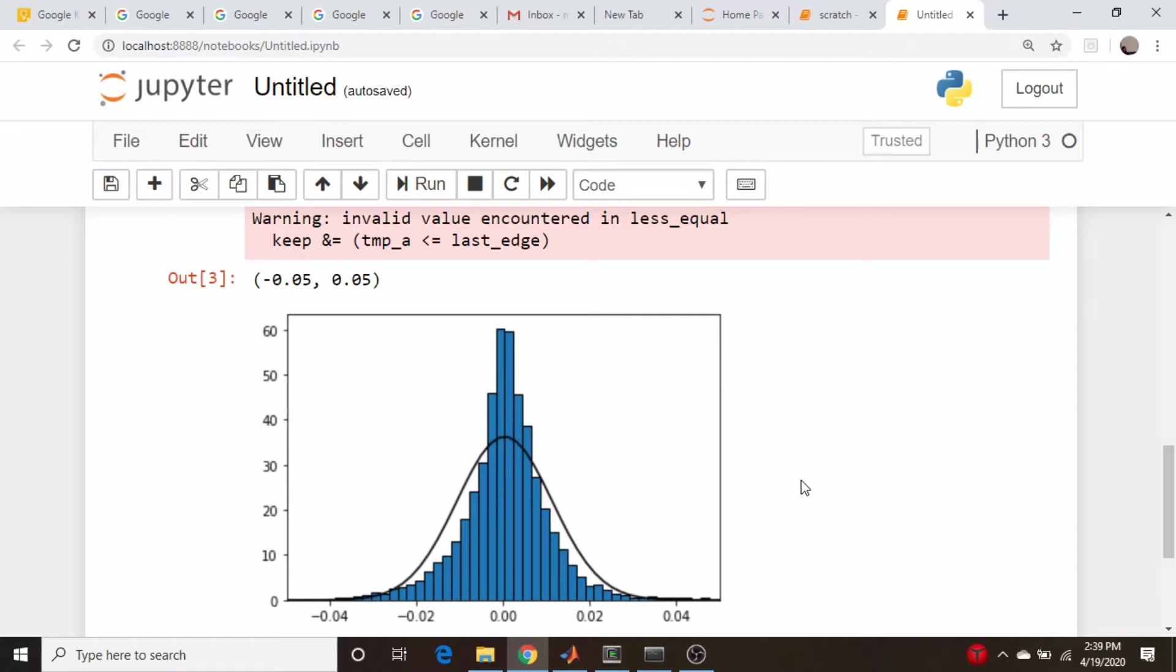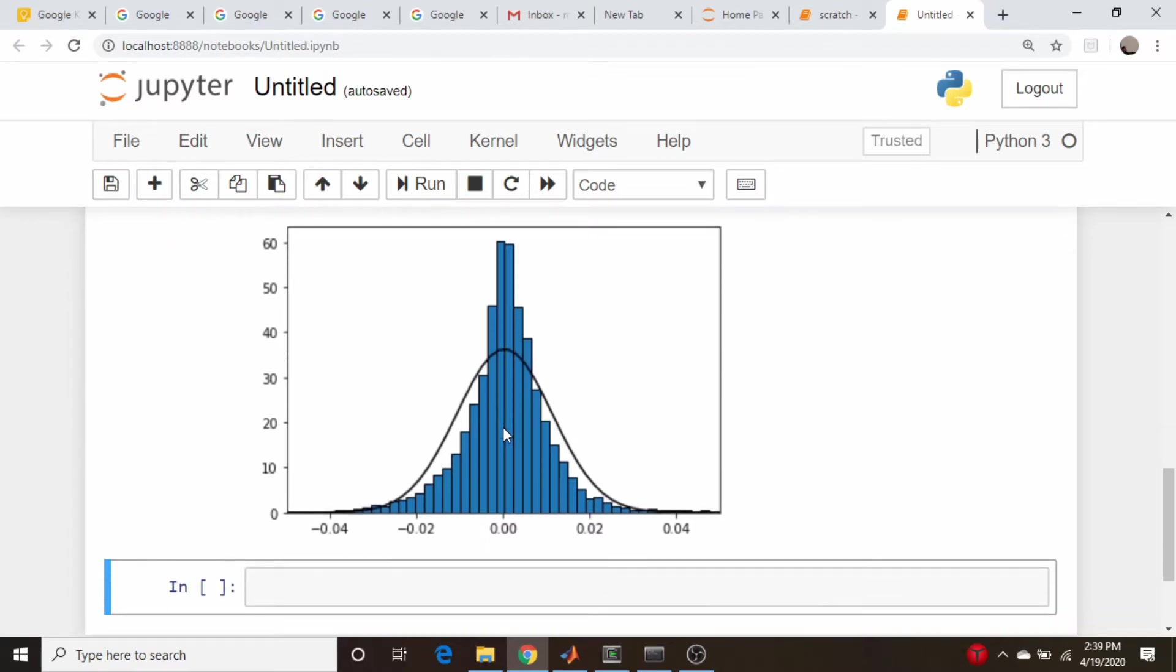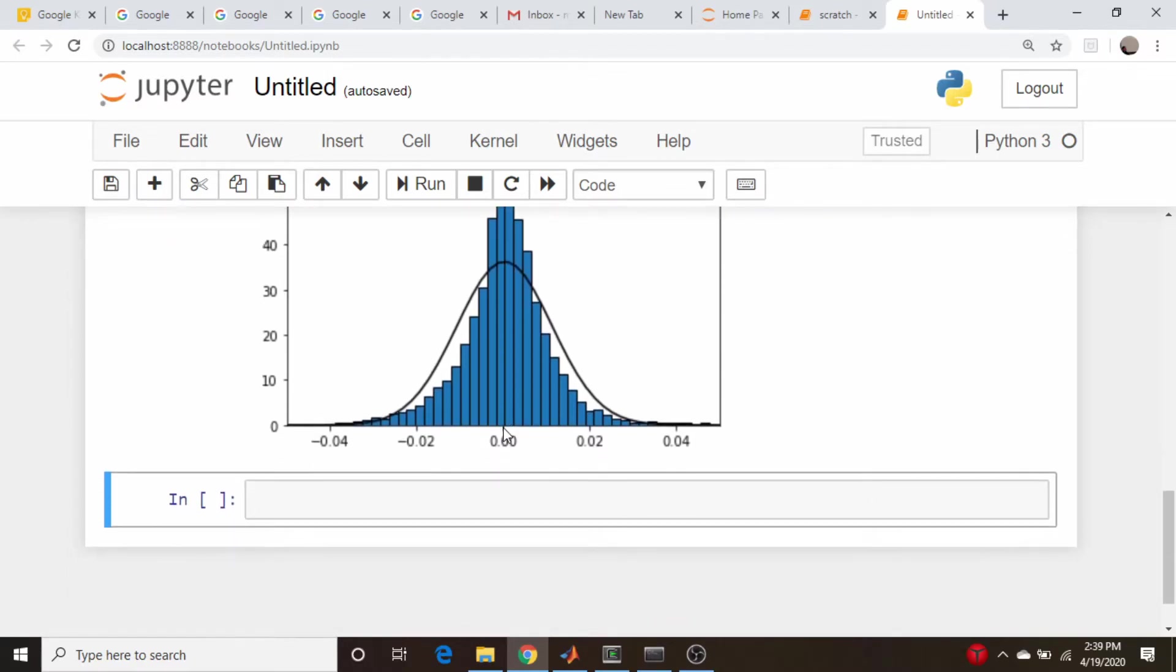Now the statistical quantity of interest here would be the kurtosis, which is just, which is going to tell us just that. How peaky is this distribution? Is it, as this one is kind of a narrow, peaky thing, or is it kind of a shorter, squatty type of thing? So let's go down here.